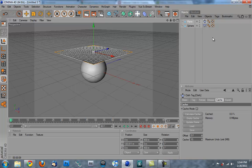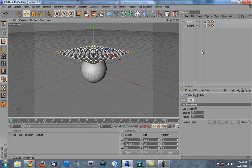So right here on the cloth collider tag on the sphere, just make sure it's use collider. I'm going to leave everything at defaults right now.